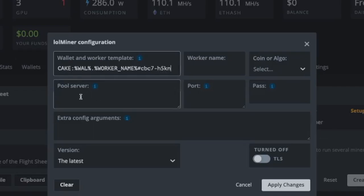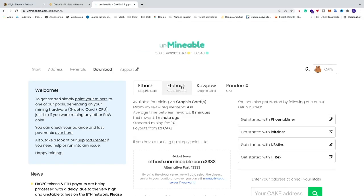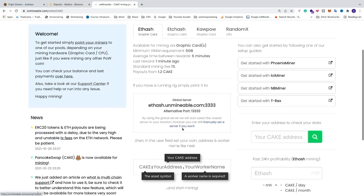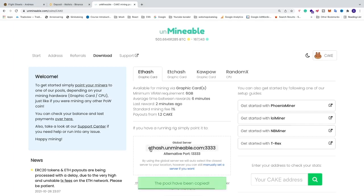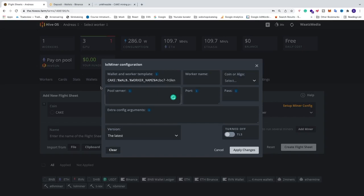Now go to pool server and go back to Unmineable's start page. Scroll down and copy the server address. If you have Ethash and 6GB and up graphic cards, copy that server. If you have Etchash for 3GB and up, use that server instead. Then go back and paste it into the pool server field.